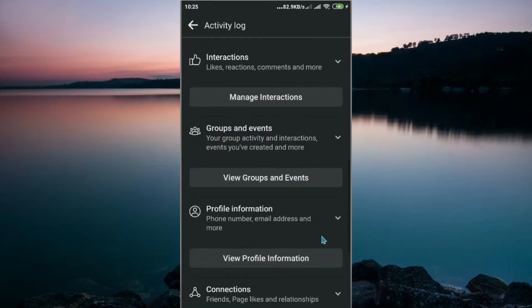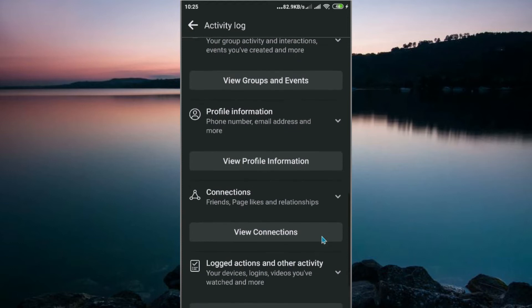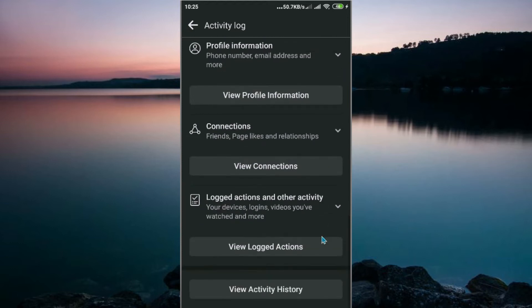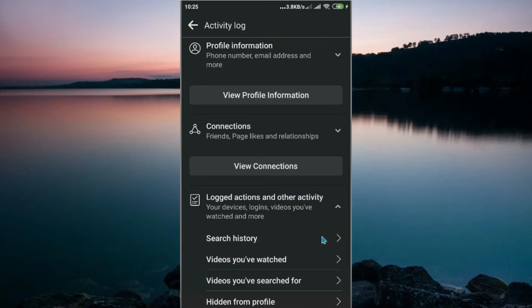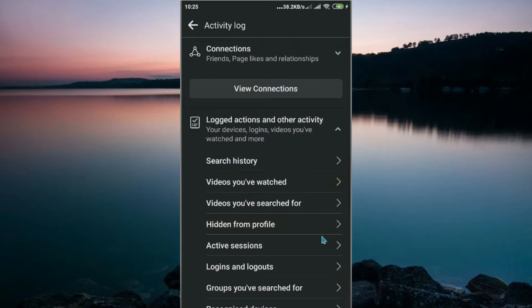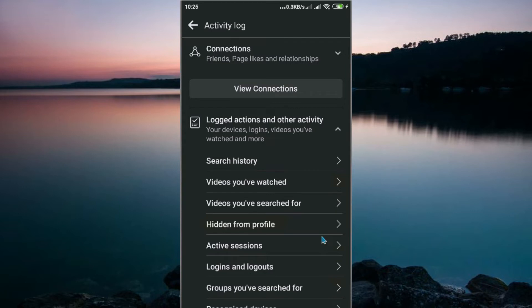Then look for Logged Actions and Other Activity. Now click on it. You'll see Videos You Have Watched, so now click on Videos You Have Watched.